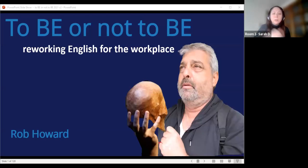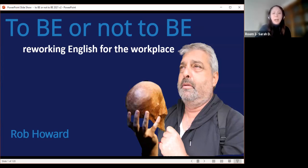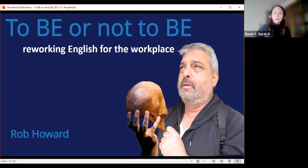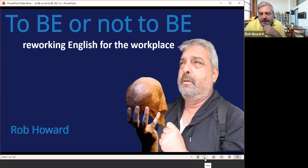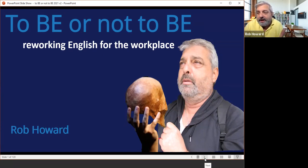Today our presenter is Rob Howard, presenting on 'To Be or Not to Be: Reworking English for the Workplace.' After the presentation, social rooms are available for continued discussion. Thank you for the introduction — I will not be doing Hamlet today, so that's the good news.